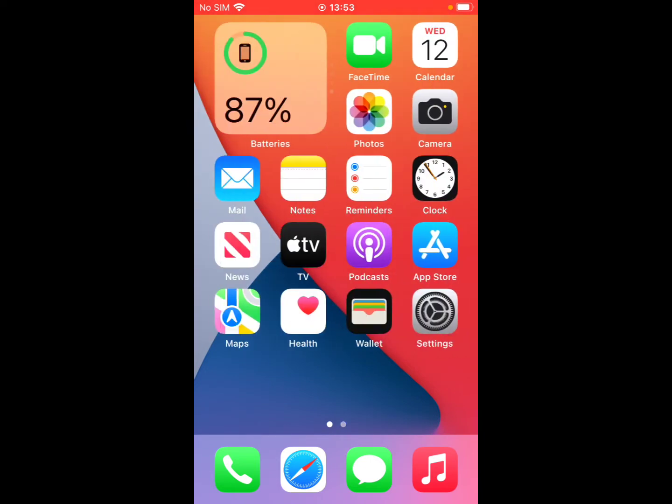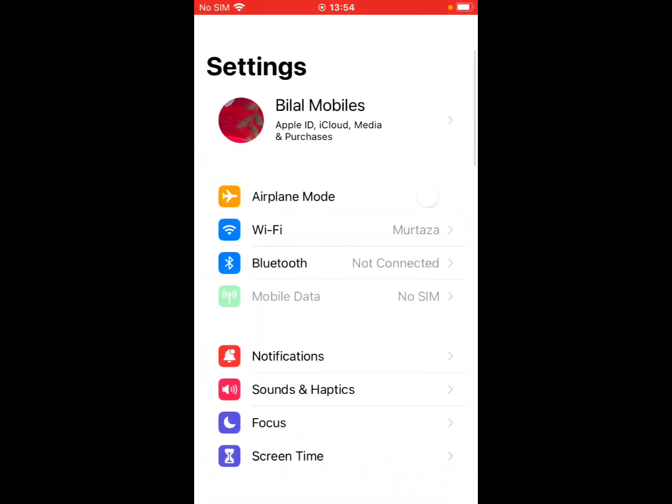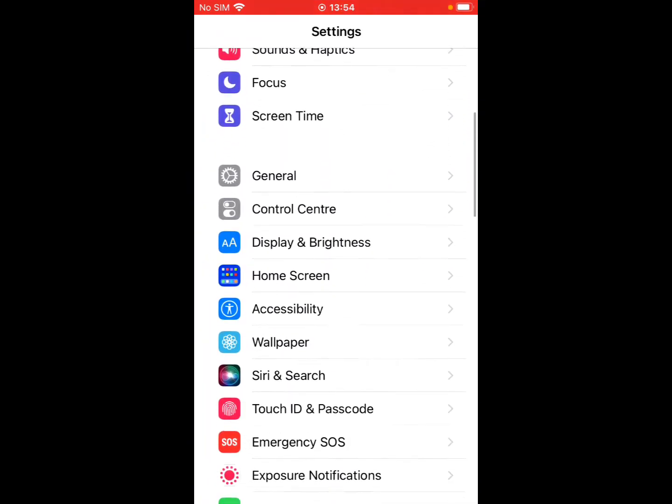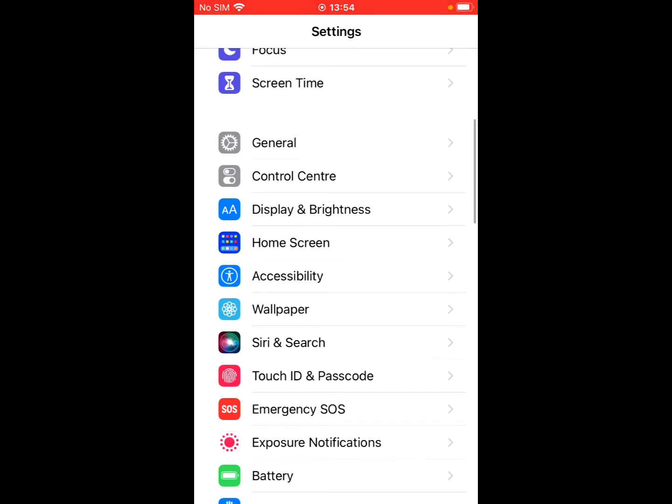and iPod Touch and MacBook also. So guys, without wasting any time, let's start the video. Open the Settings app on your iPhone, iPad, and iPod Touch. You can see it appears on screen. Scroll up a little bit and tap on